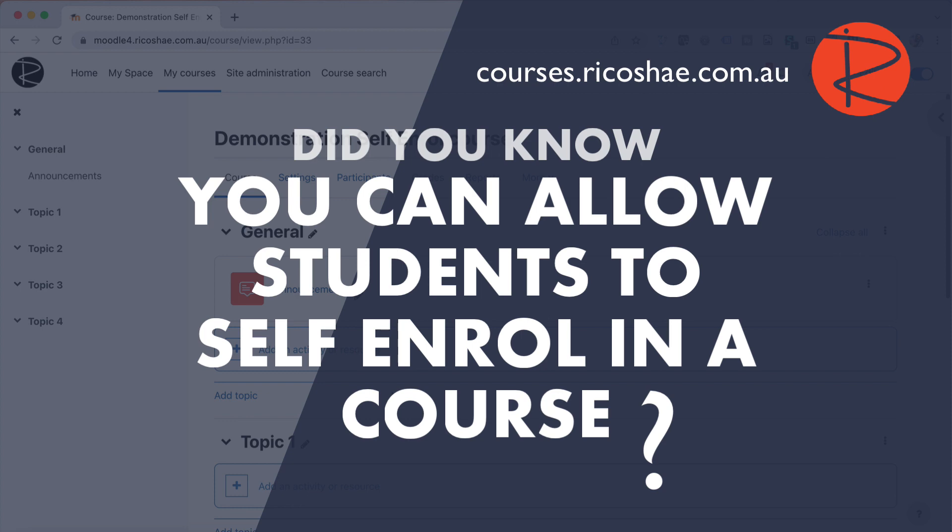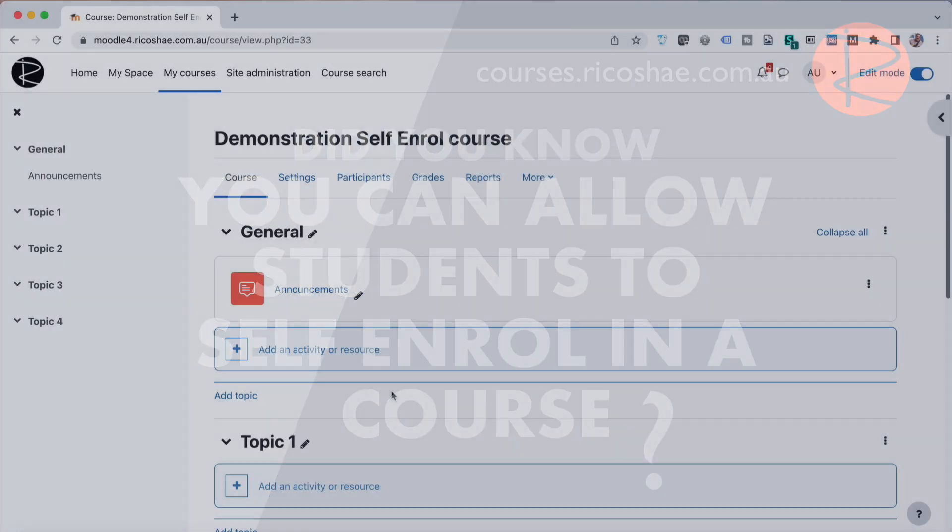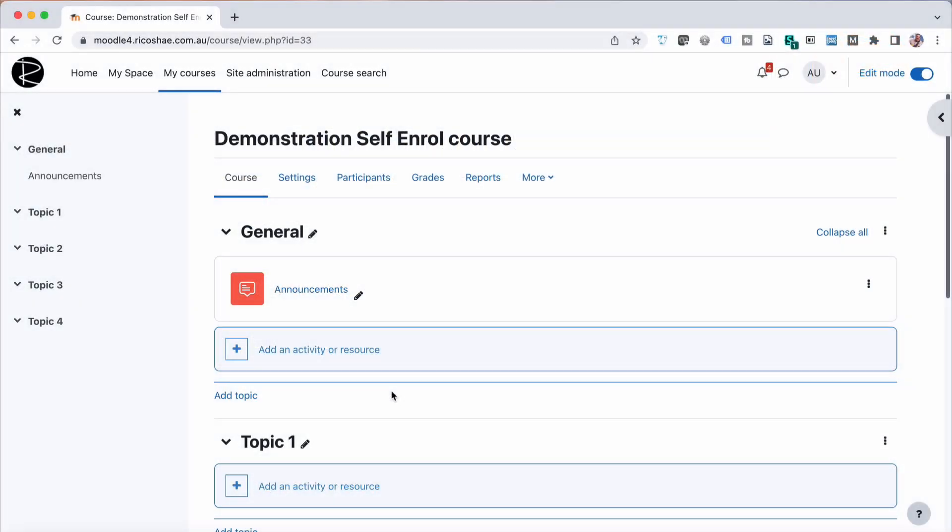That means if you have a course that you don't want to manually enroll students into, it might be a training course about how to use the platform, or a course that you want everyone to be enrolled in when they're ready. You can set up self-enrollment. So let's have a look at how we do self-enrollment in the Moodle LMS.